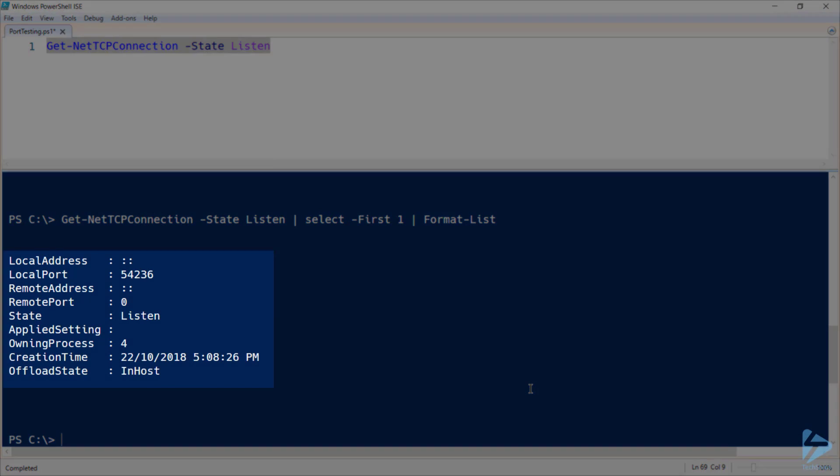So looking at this output, it'll be useful to know the local address, local port, the same for the remote end. All of our output's going to be for listen, so we don't care about the state. We do want to know the owning process and we do want to know the creation time.